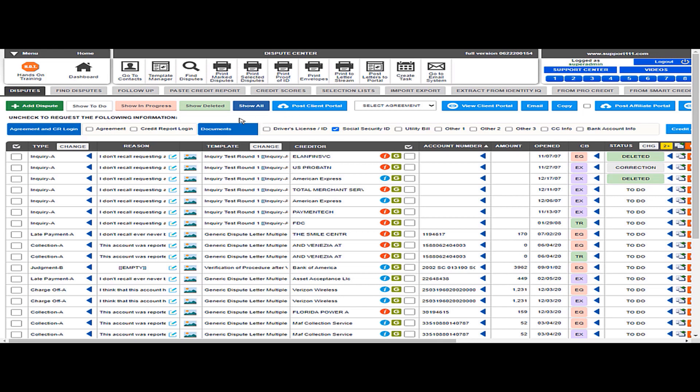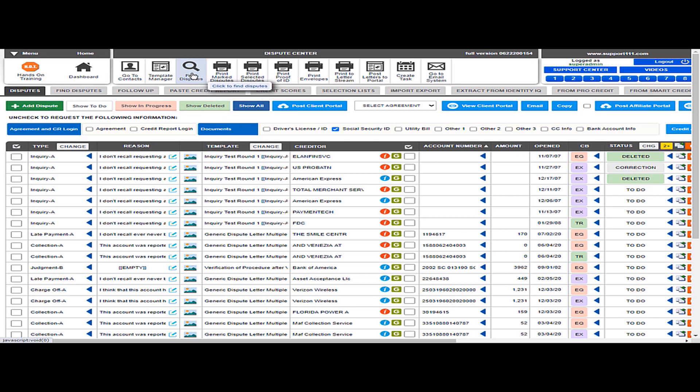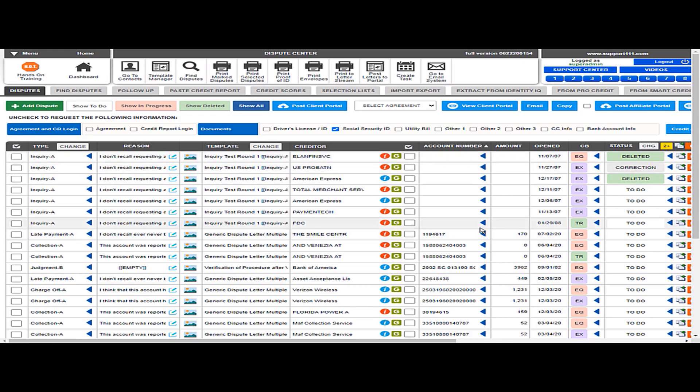One, obviously, is find the dispute. So that would find between the type and the creditor and the account number and the credit bureau and the status. So it could be a method.